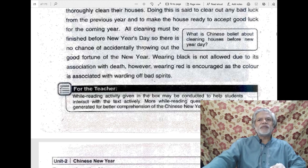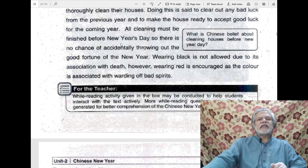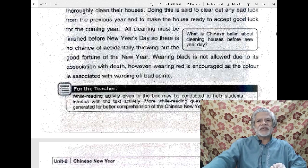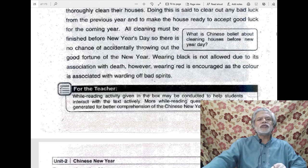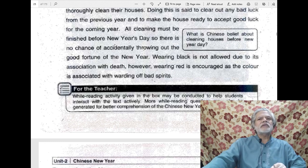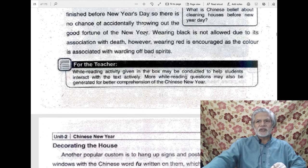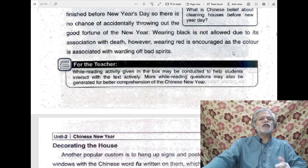All cleaning must be finished before New Year's Day, so there is no chance of accidentally throwing out the good fortune of the new year. There is another superstitious belief that the cleaning process must be completed before the actual arrival of New Year's Day. Because as soon as New Year's Day arrives, there is a chance for the good luck of the new year to be swept out if sweeping or cleaning is being done on that occasion. 'To throw out' or 'to sweep out' means to get rid of good fortune and good luck.